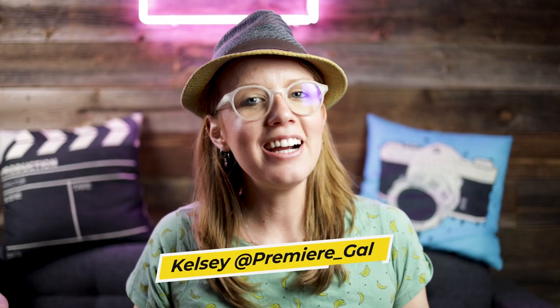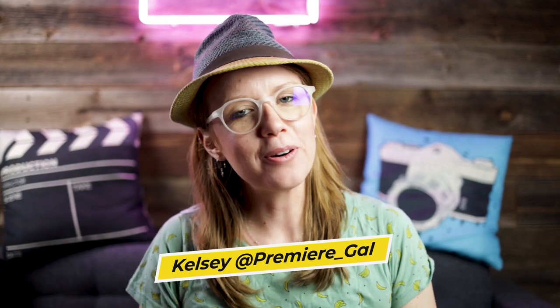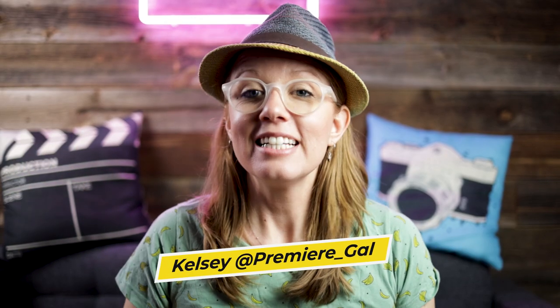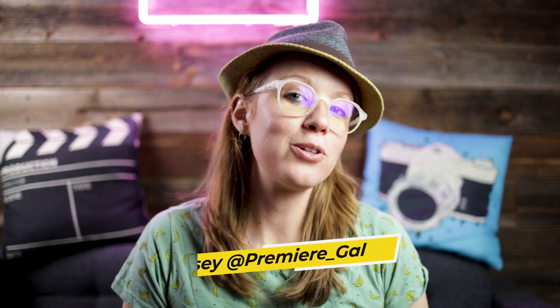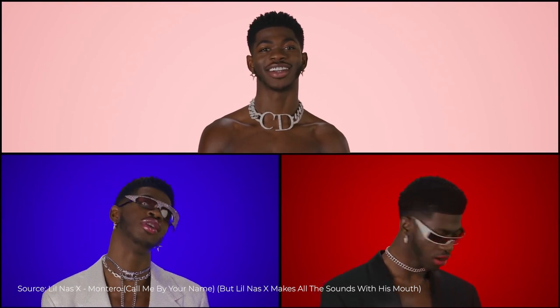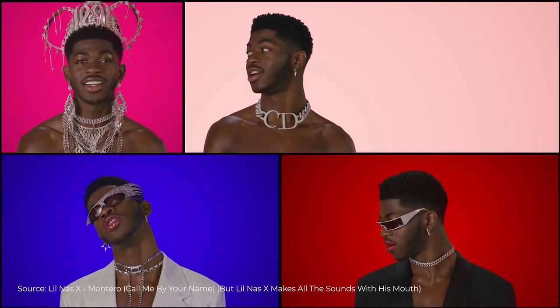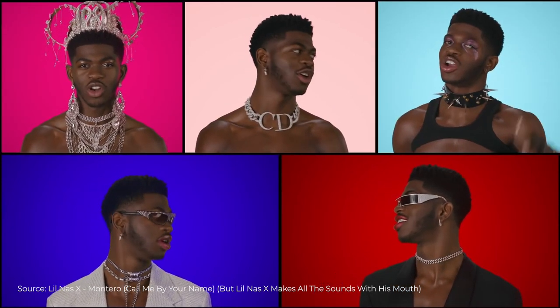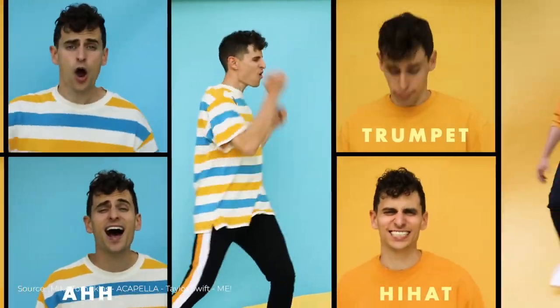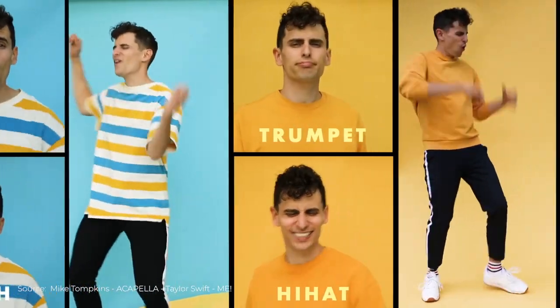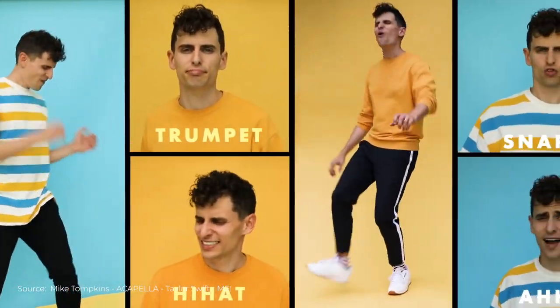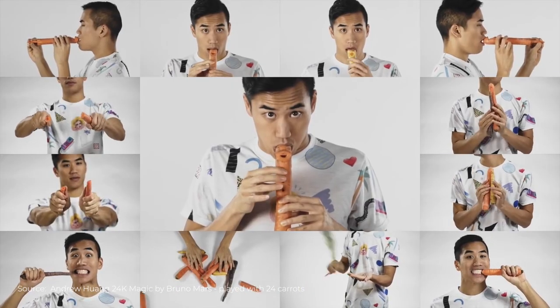Hey everyone, Kelsey here, and welcome back to Gal. Today I'm going to be showing you how to create your very own split screen templates that you've probably seen in a lot of acapella music videos. YouTubers and acapella artists have been doing this for years, like Mike Tompkins and Andrew Huang. It's just an interesting way to visualize different instruments that they're making with their voice.